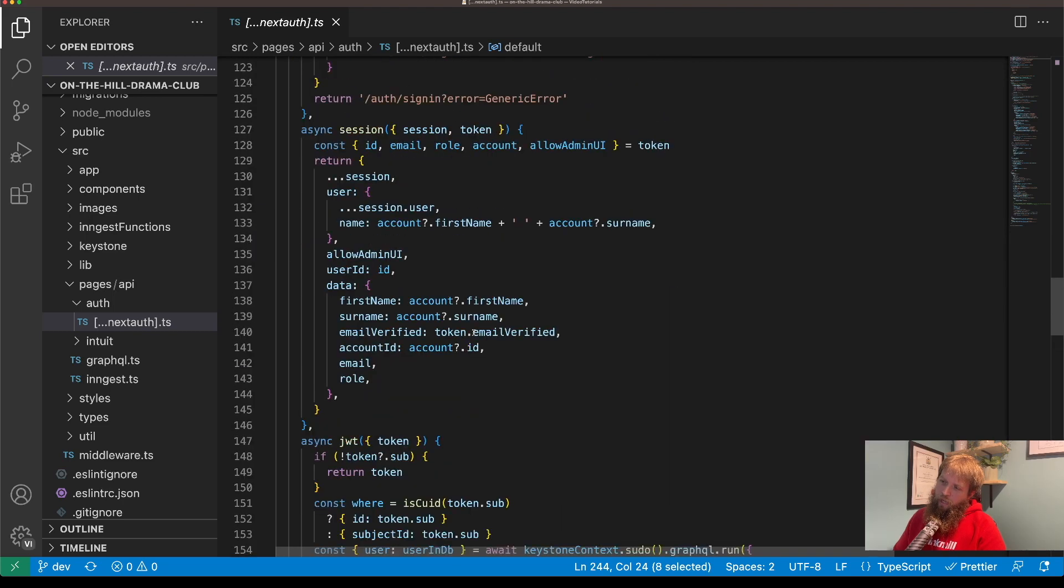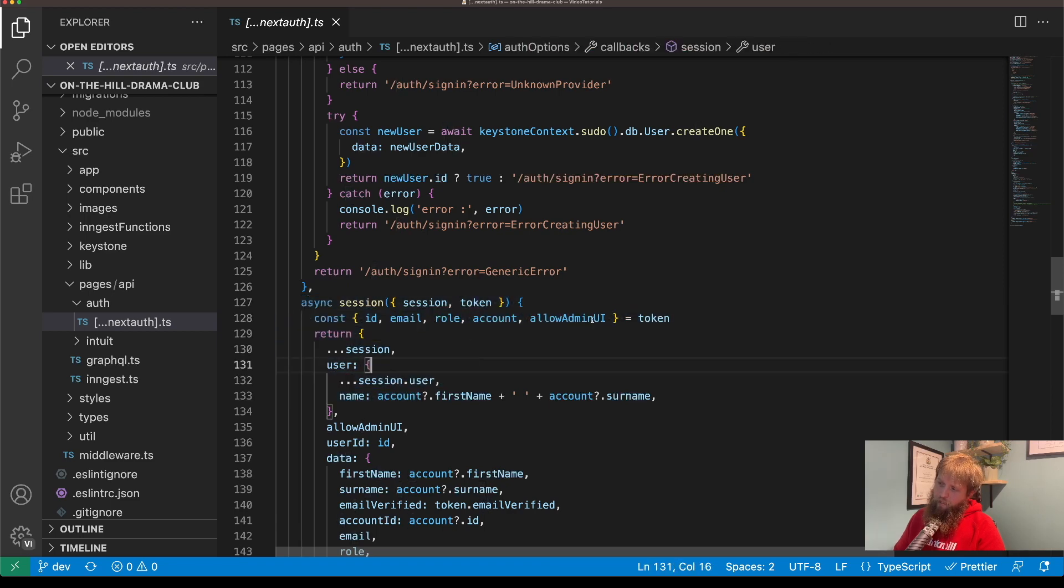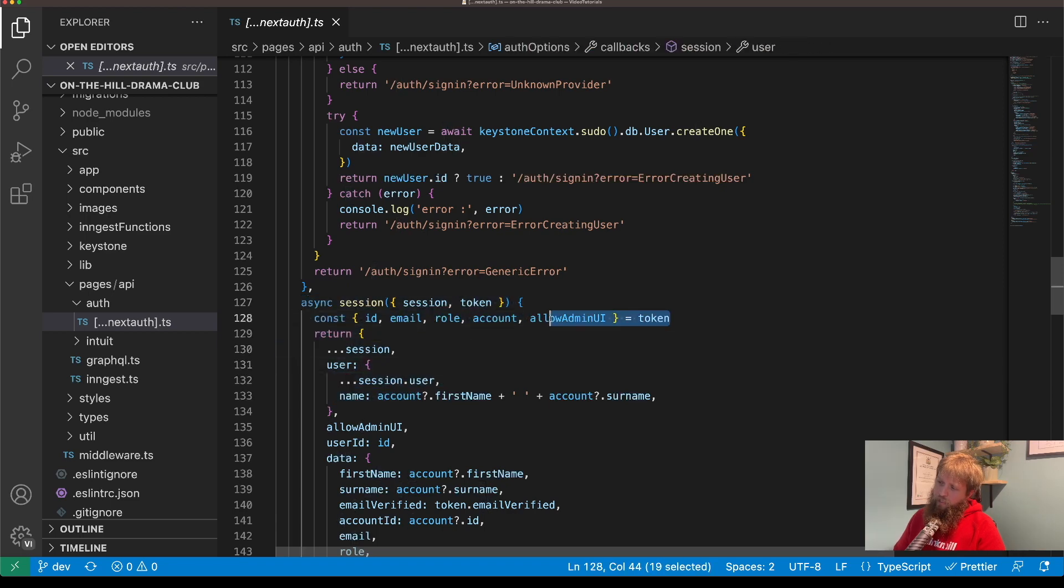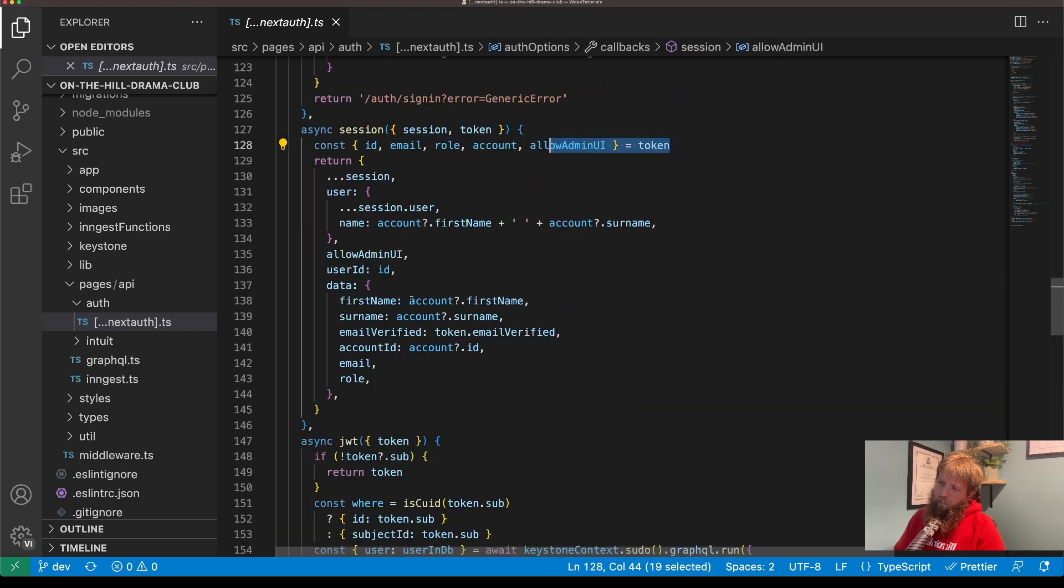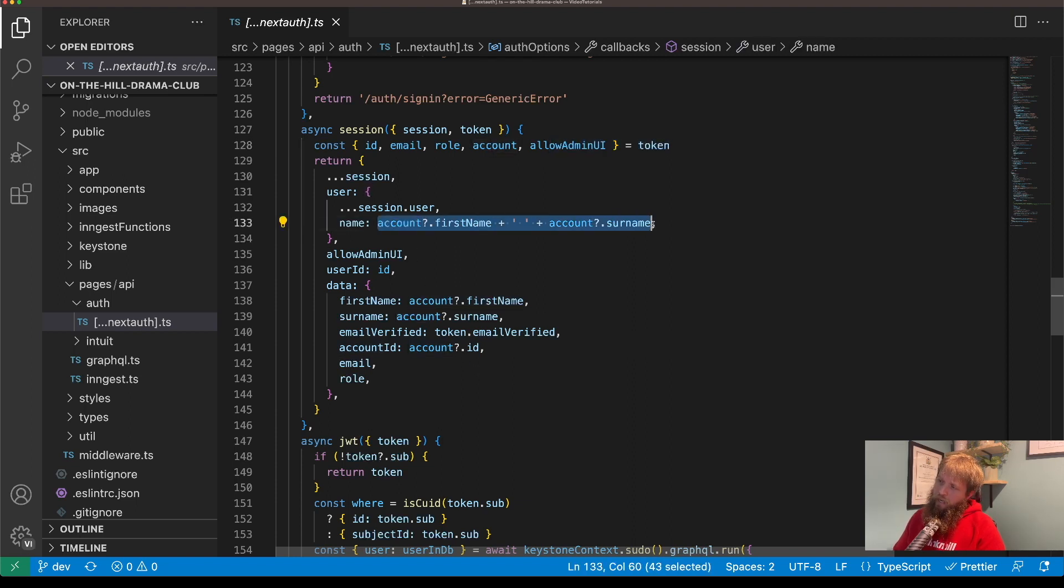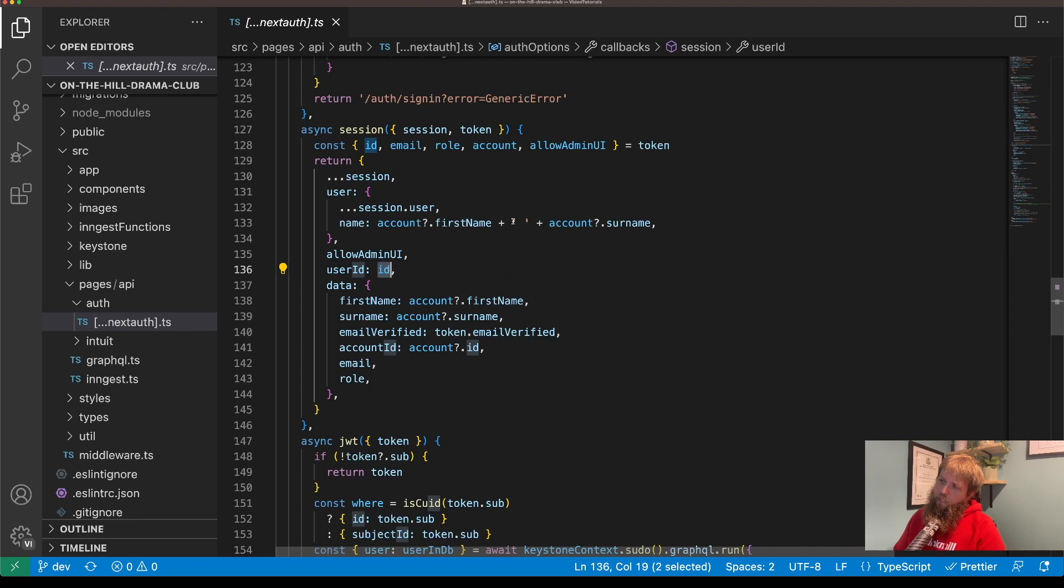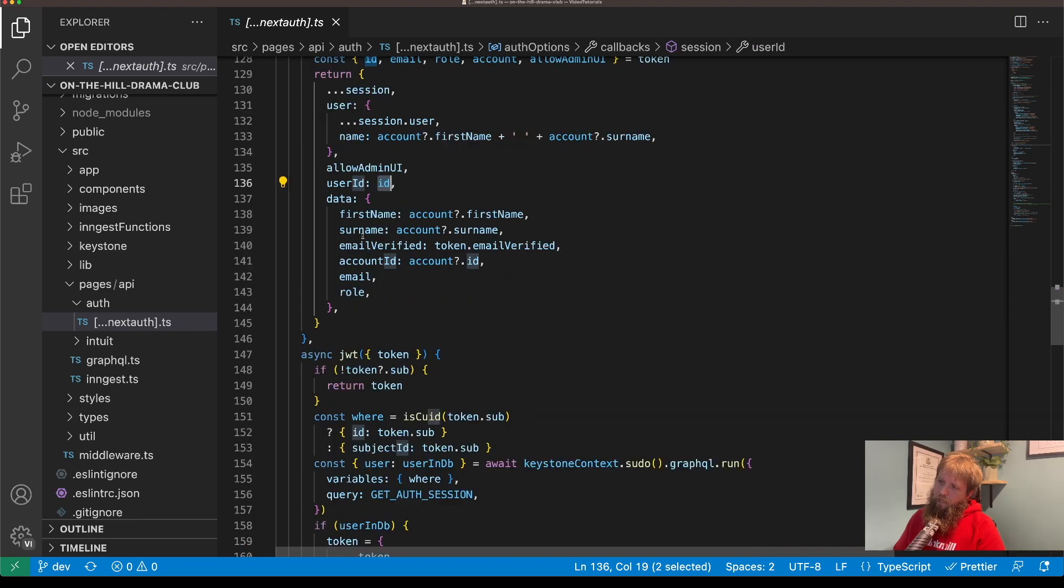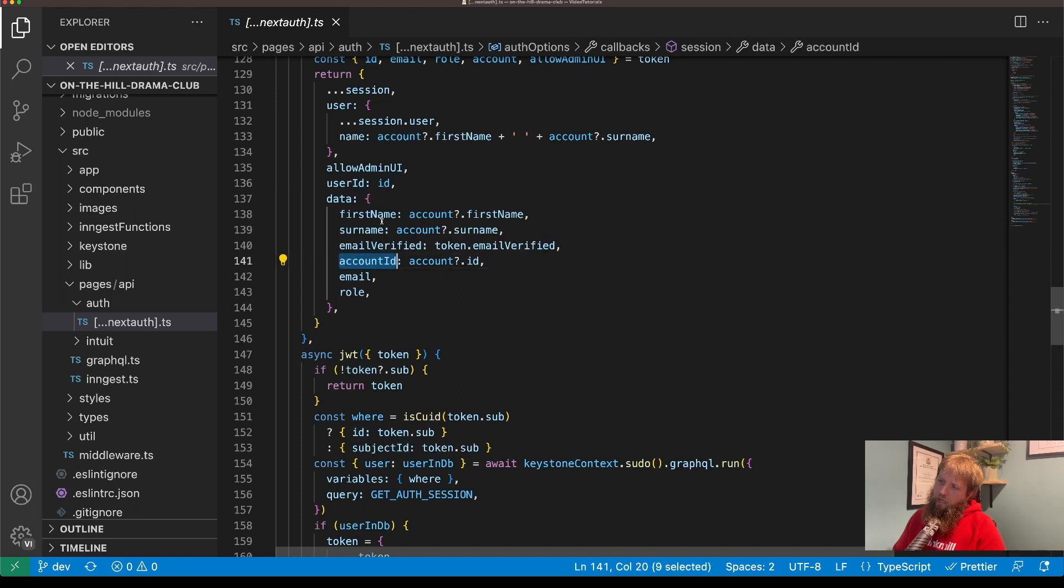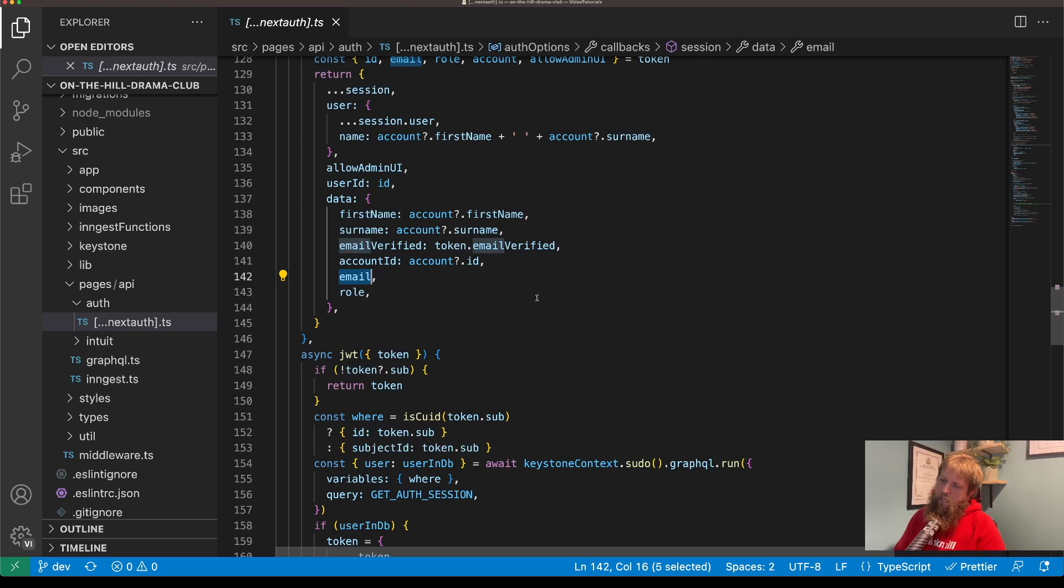So a couple of interesting things here: my session. So I'm constructing the session here and passing in an account name, the user itself, and then a couple of other bits of information: the user ID which is from Keystone, and the account ID, first name and email address. So then I can use that in access control.